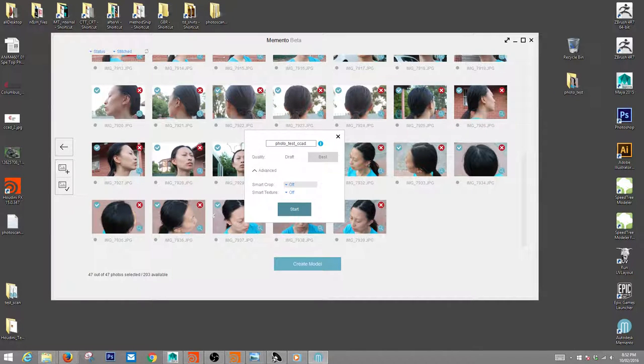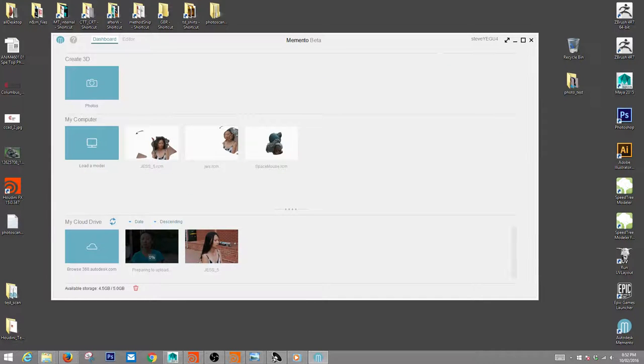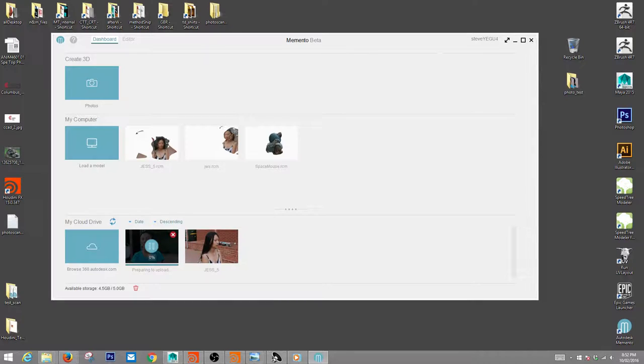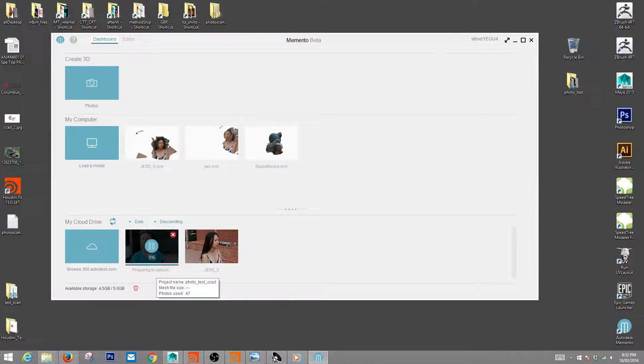So you hit start and you'll get this. You'll see preparing to upload. Mine's going to take a while because my internet connection is so slow. You guys will probably be pretty quick, and you'll be doing this at CCAD with fast internet.